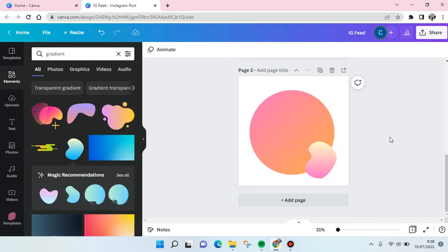That is how you can create a color gradient in Canva. I hope this video is helpful to you. Don't forget to click like, leave a comment, and also subscribe our channel. See you on the next tutorial, bye.